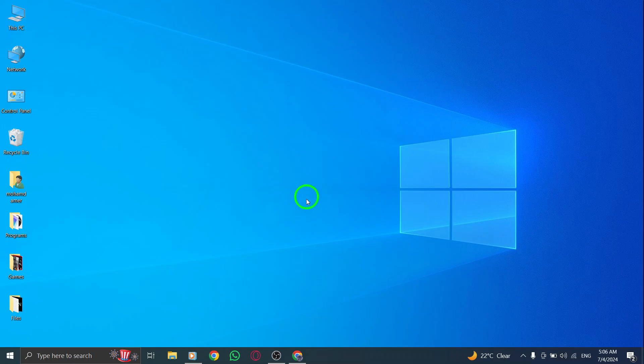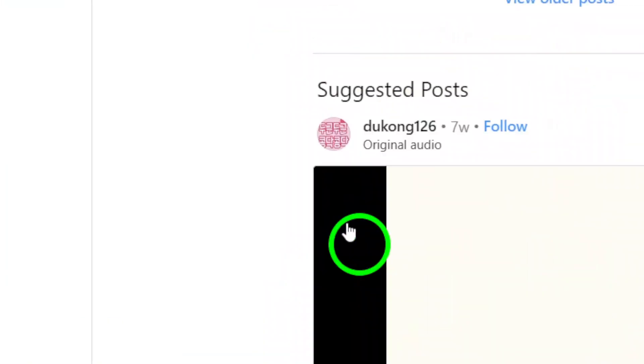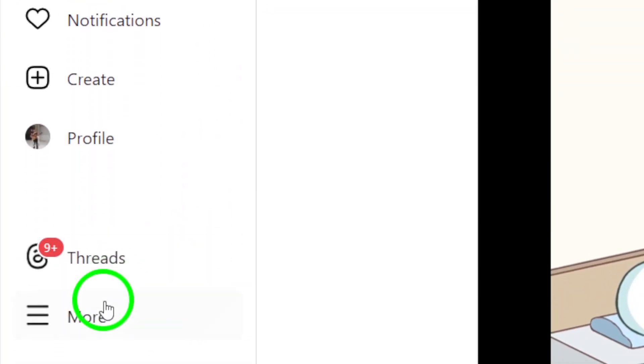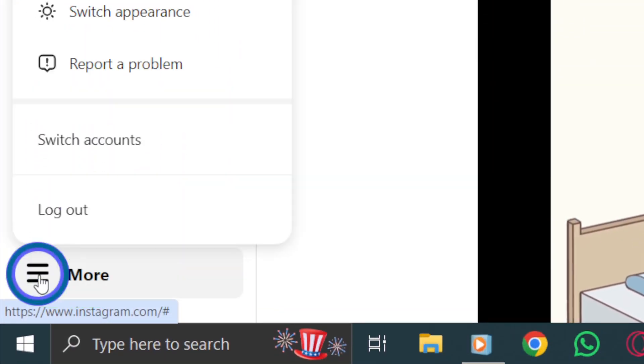First things first, open up your Instagram account on your PC. Once you're logged in, head to the bottom left corner of the screen and click on the More icon or the three dots.